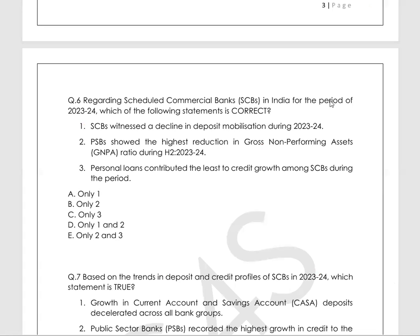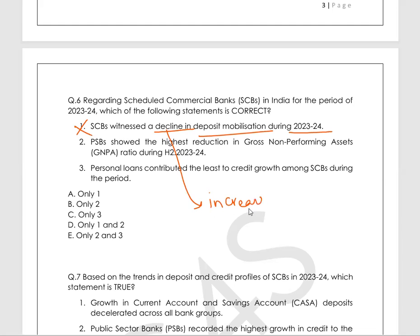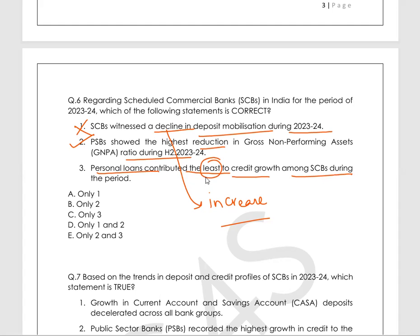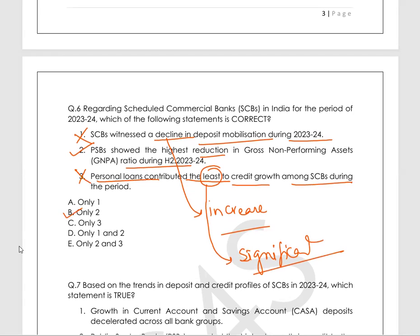Question 6 is regarding scheduled commercial banks. Statement 1 — they witnessed a decline in deposit mobilization during 2023-24 — wrong; they actually witnessed an increase in deposit mobilization. Statement 2 — PSBs showed the highest reduction in GNPA ratio during this quarter — correct. Statement 3 — personal loans contributed the least to credit growth among scheduled commercial banks — wrong; personal loans were highly significant, not the least factor. Therefore, B is the correct answer.